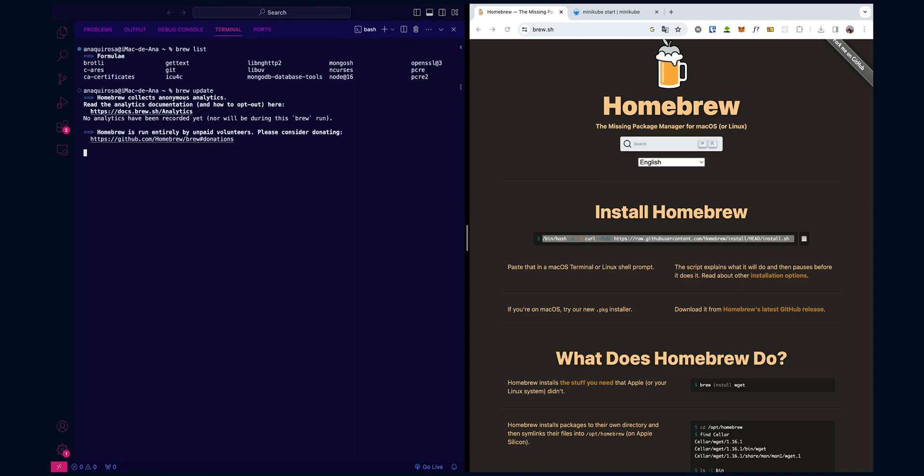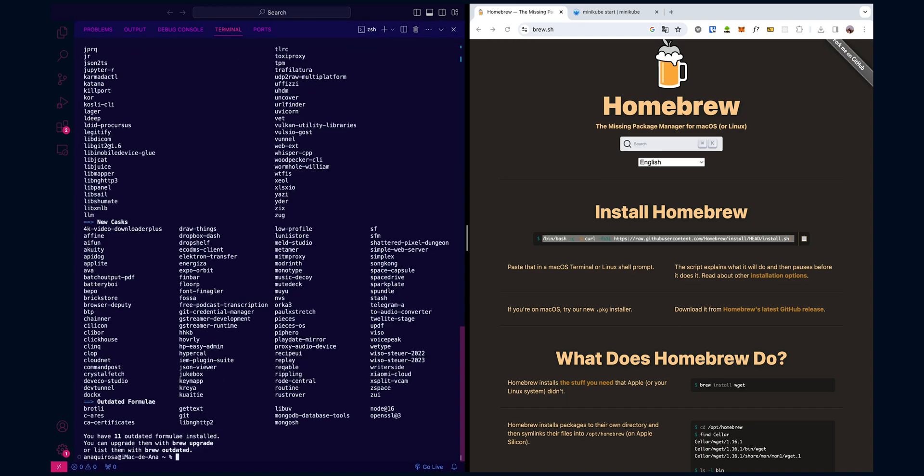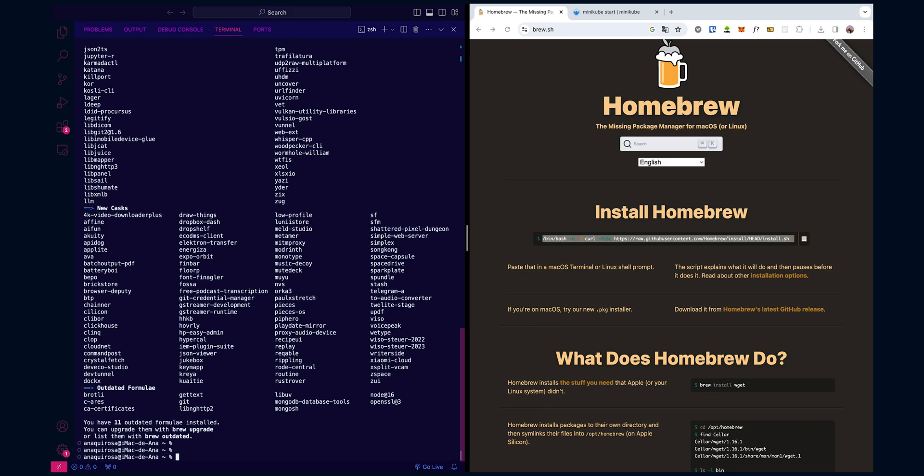Now, before we install Minikube, we need Hyperkit, which is a hypervisor that Minikube can use to run your Kubernetes cluster efficiently. To be able to do this, we will run the following command.